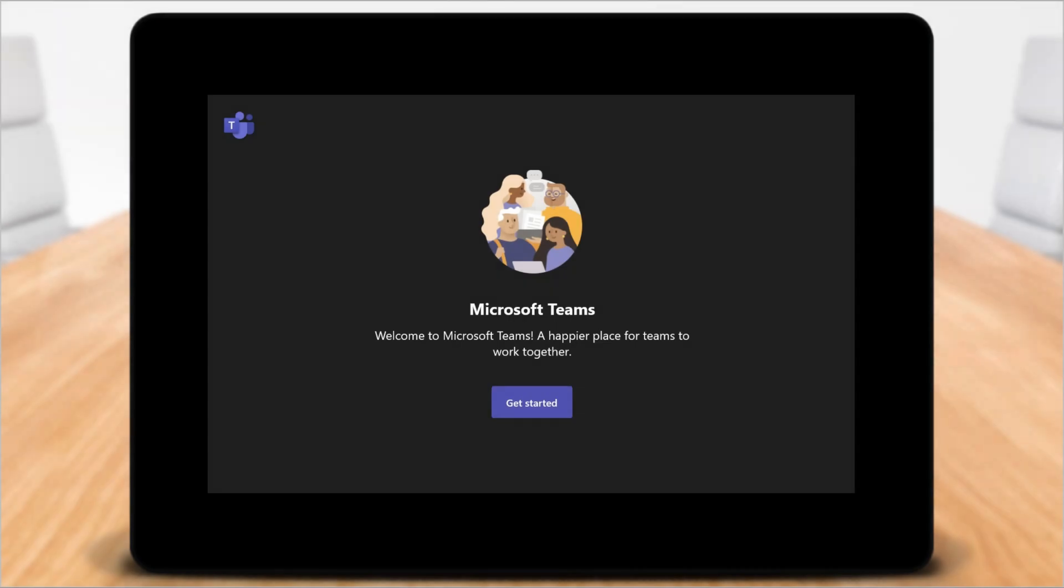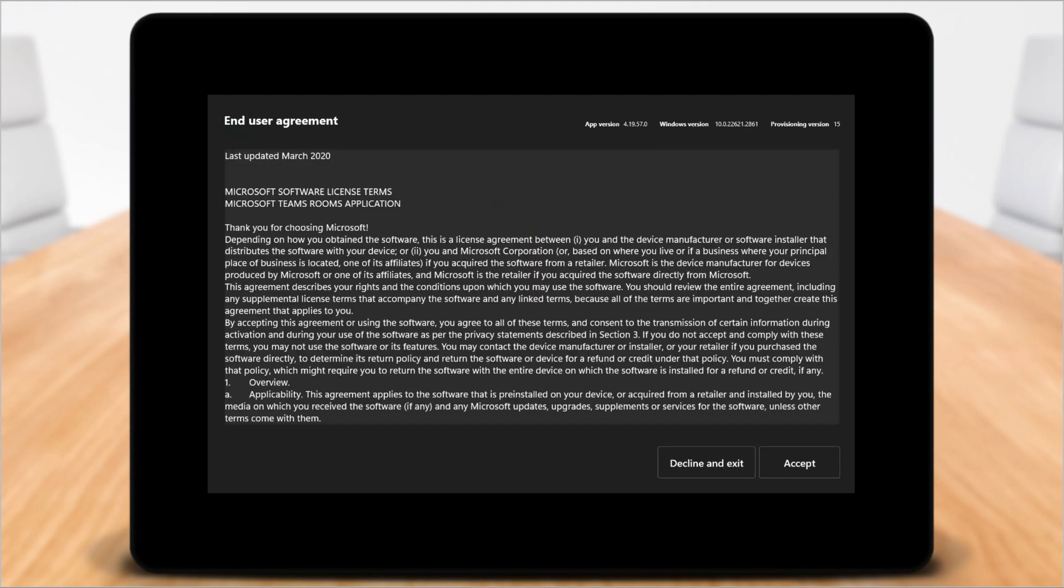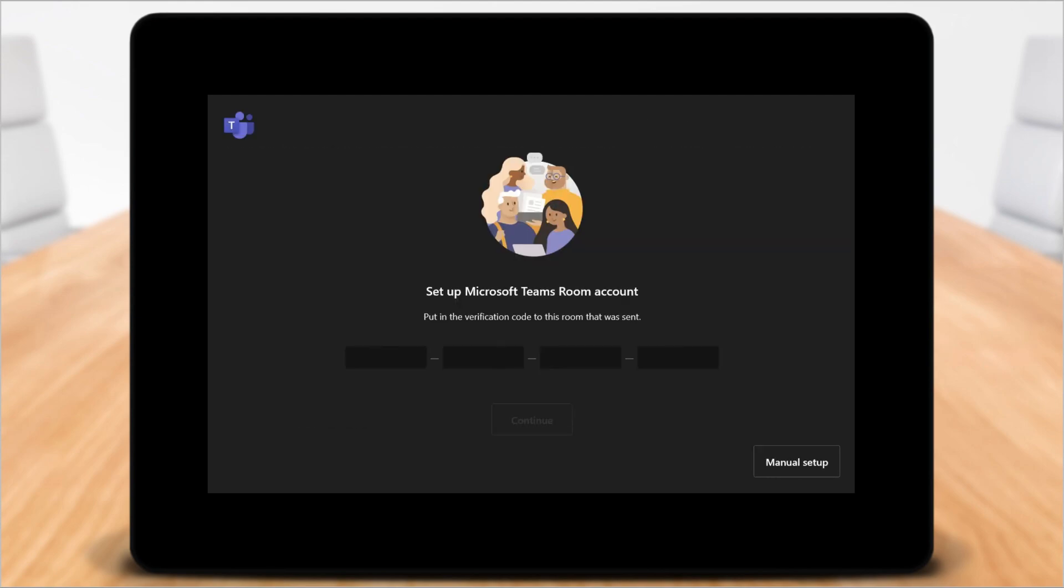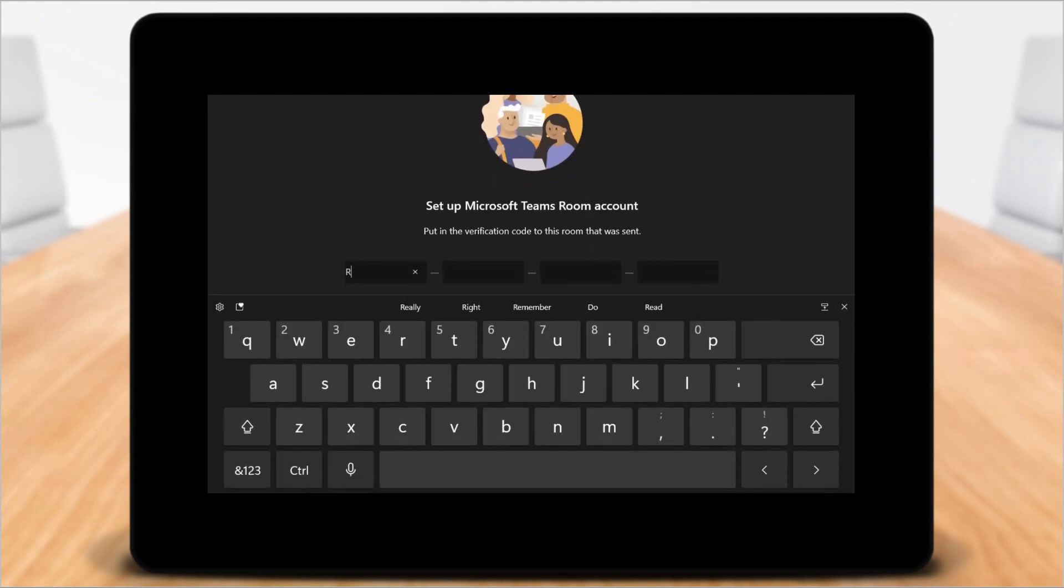Now that I have my passcode, let me go to my Teams Rooms console here, the center of table control. And it's on the get started screen. So I'll tap that. I will look at the end user agreement. Looks good to me. And now I will type in my one-time passcode. So let me type that in. Super fast.